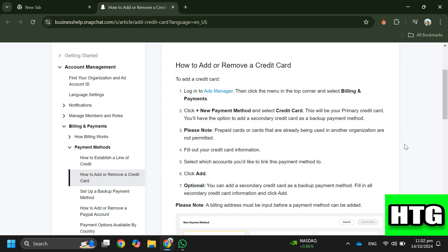Step three: click plus New Payment Method and select Credit Card. Step four: fill out your credit card information. Step five: select which accounts you'd like to link this payment method to.